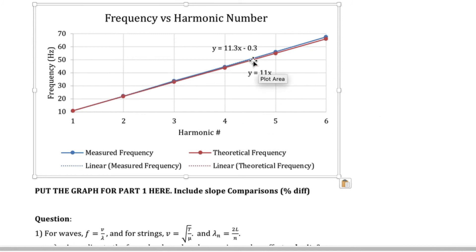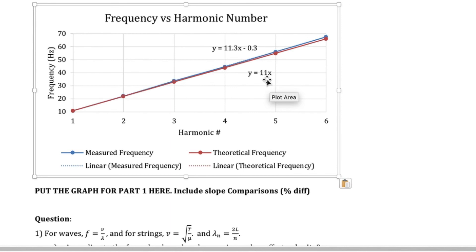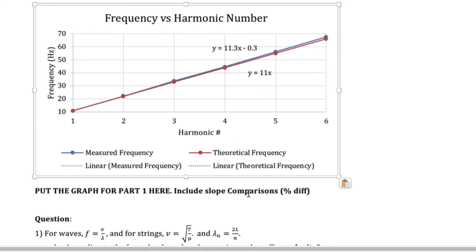All that's left to do now is put your percent differences for the two slopes.